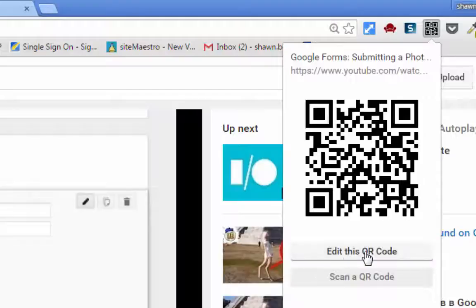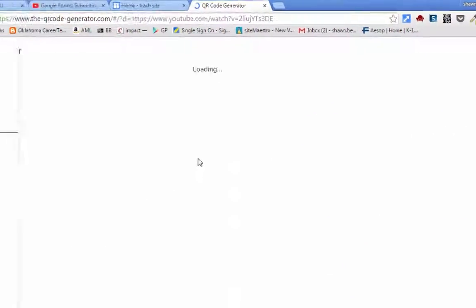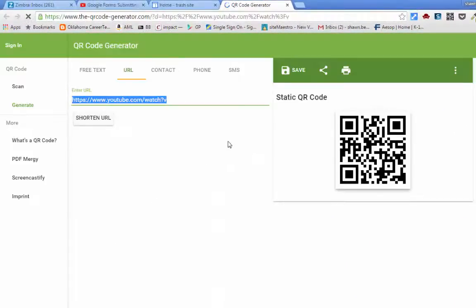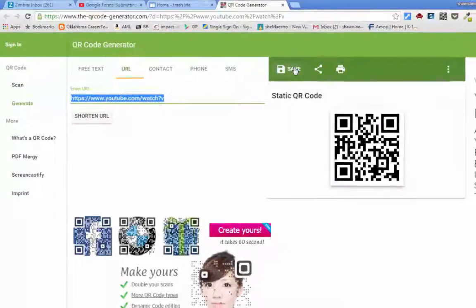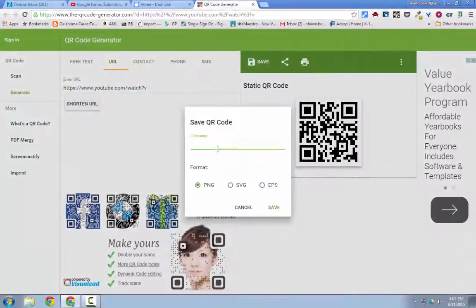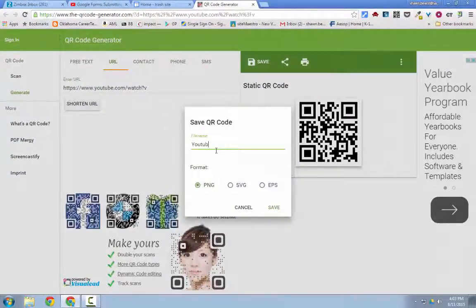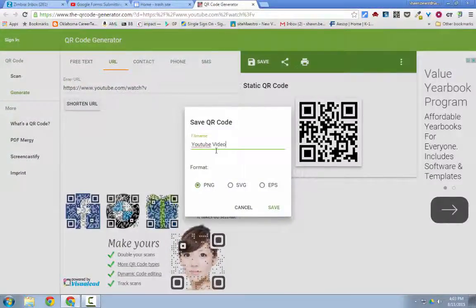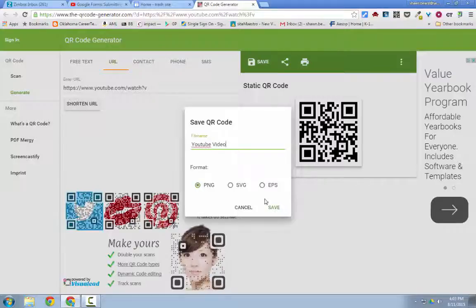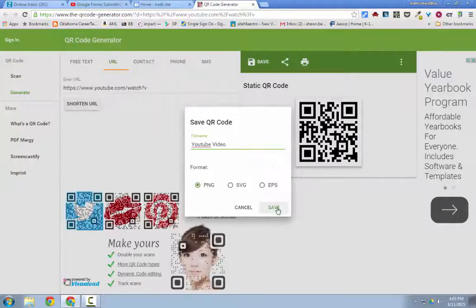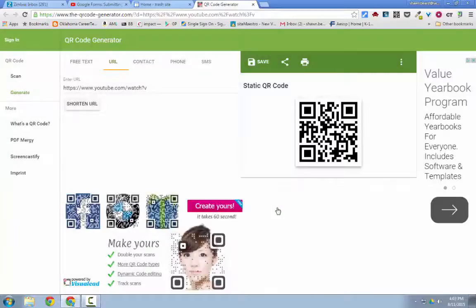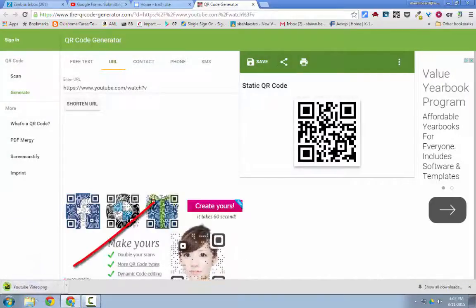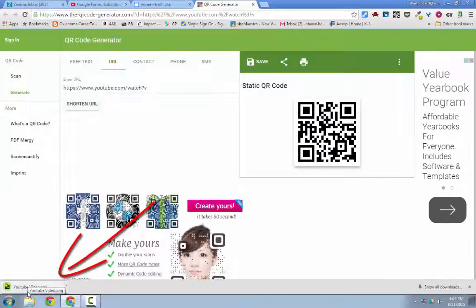So I can edit this QR code and here we are. We're at the QR code generator website and I can save this if I want to. So I'm going to save it to my computer and I call this YouTube video. I'm going to save it as a PNG file because those usually show up pretty well on the web and on printed documents. And it's downloading to my downloads folder.